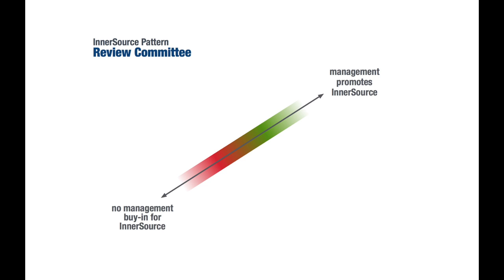The problem this pattern addresses is that if there is insufficient management buy-in, it is likely that management will either try to micromanage the InnerSource activities or reject them entirely.